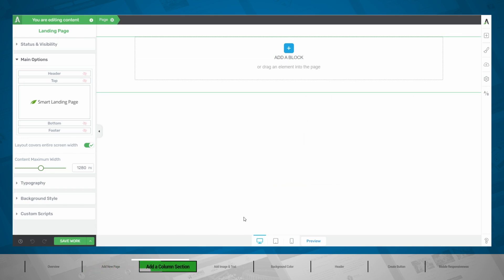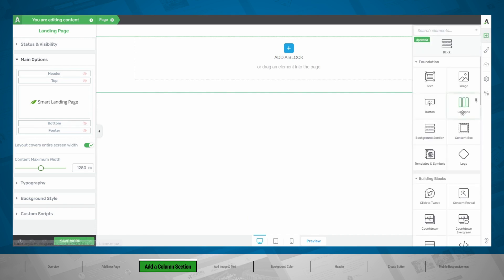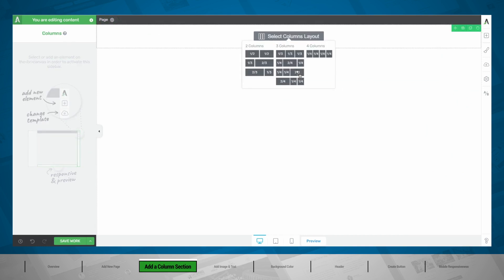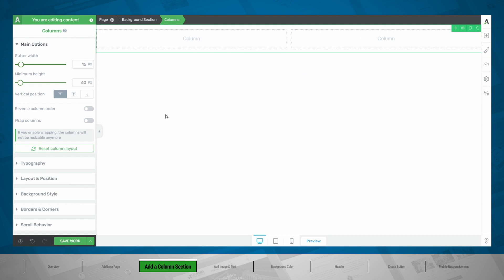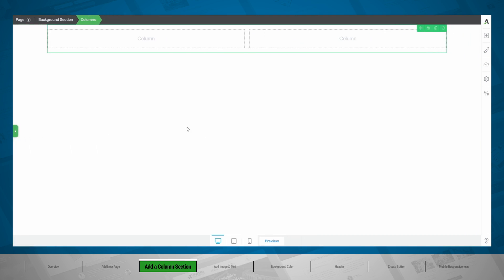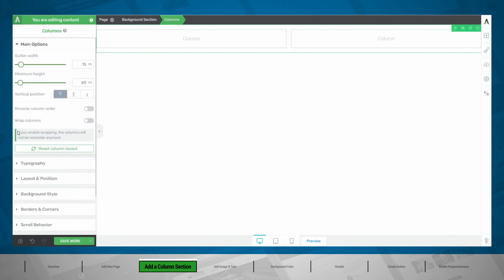The first thing we'll want to do is add our column section. There are two ways to do this — we can either go into our elements and look for a column, or we could simply start by dragging and dropping elements on the page. Let's start with our column layout. Now we have our column layout on the page, and when we hide our editor bar, you can see that this column layout doesn't go full width. So in order to get the layout that we want, we need to make sure that this column will go full width.